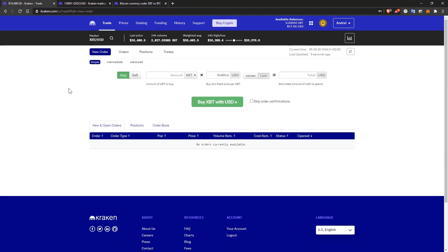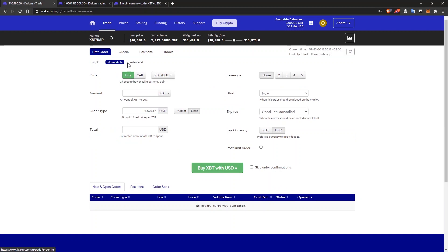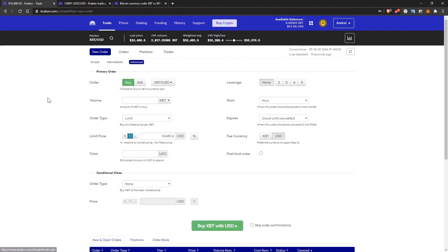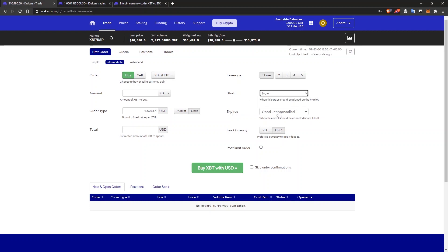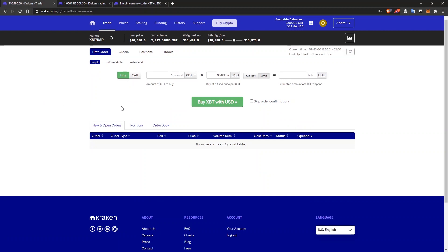So to buy from Kraken, you'll have to go to the trade page and then here to new order, you have the option to choose between a simple intermediate and advanced order settings. For the advanced interface, you have many options. For the intermediate type, you can select the leverage. But let's just do a simple one.